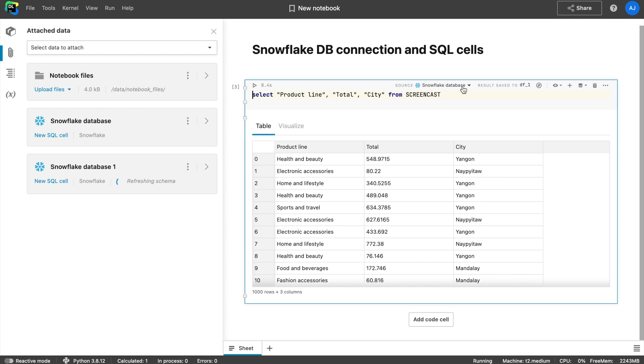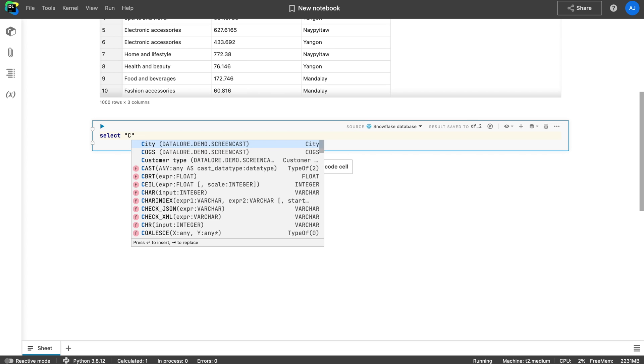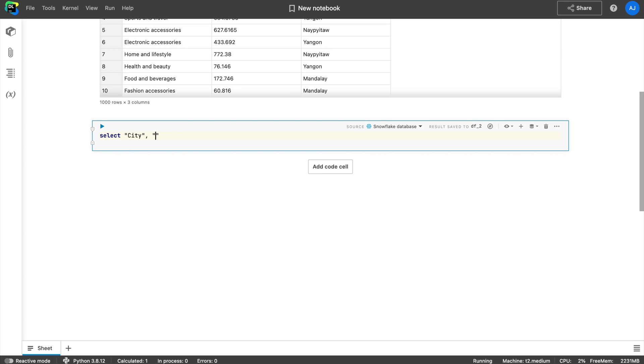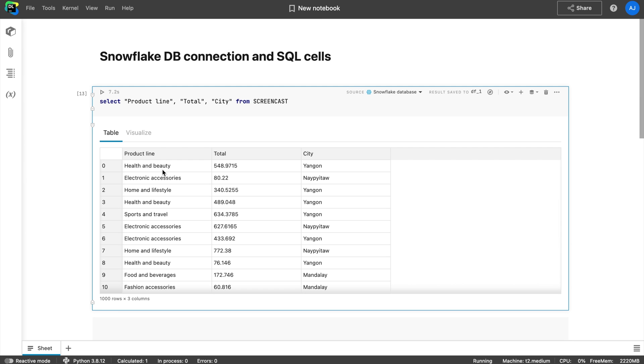But if you have multiple databases, follow these steps: Choose the database name from the list or click new SQL cell on the database item. Start writing your query and you will get code completion and syntax highlighting.